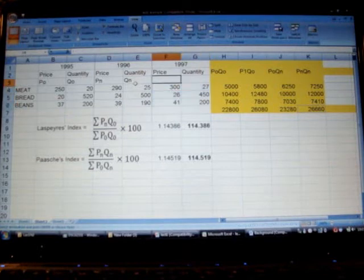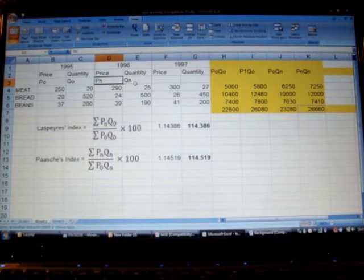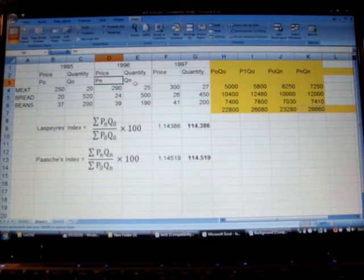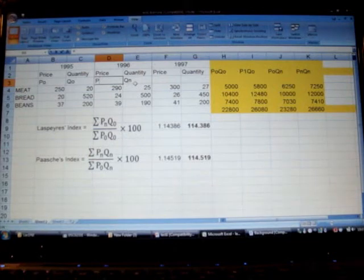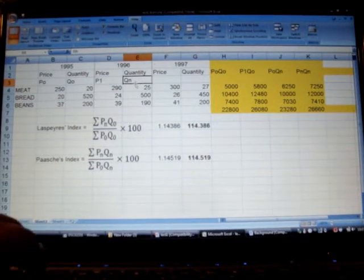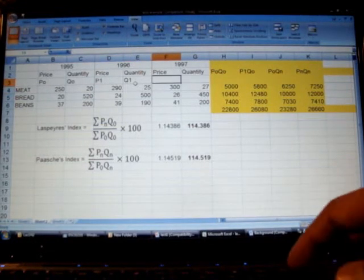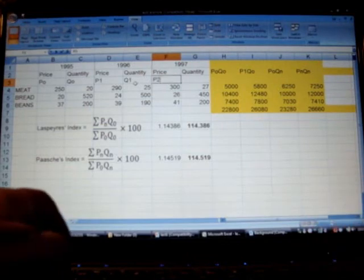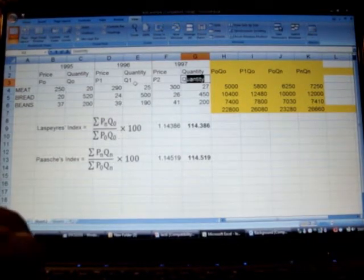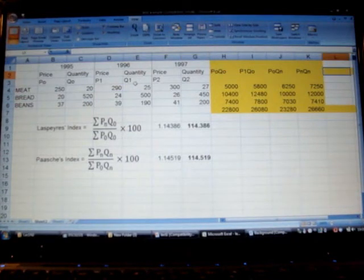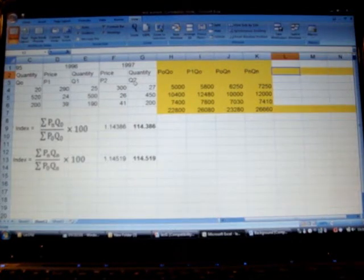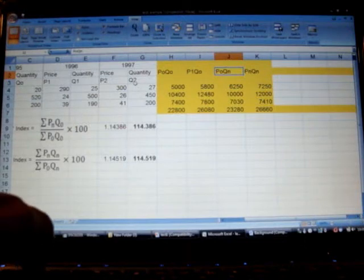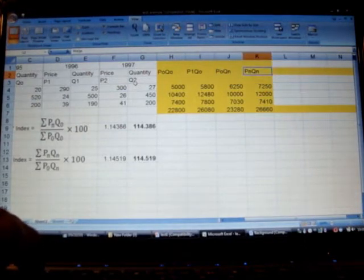So first we will change and keep some more notations for simplicity. Now because we have one more year, instead of saying Pn what we can say is P1 for price of 1996 and Q1 for quantity of 1996. And similarly P2 and Q2 for price and quantity of 1997 respectively.